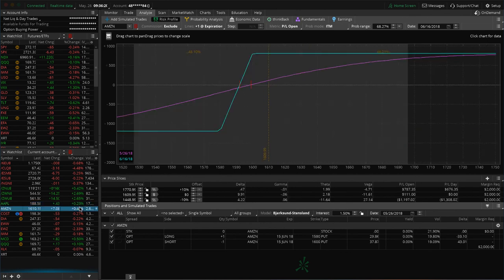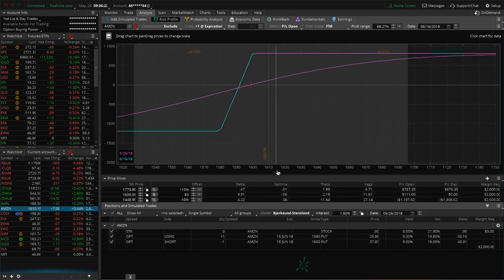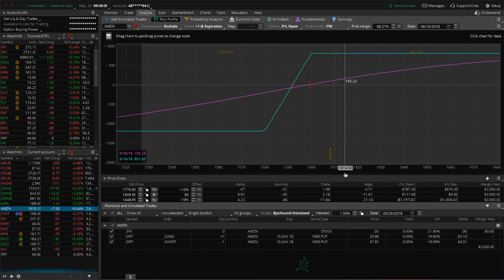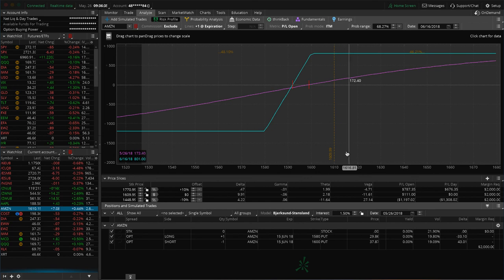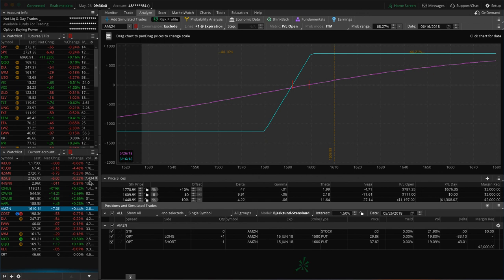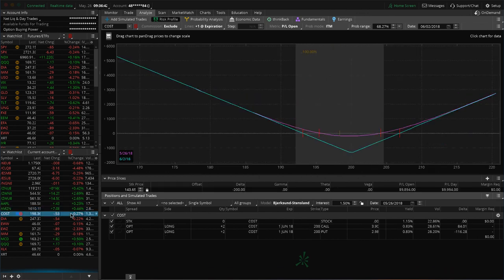And then Amazon, this is one we put on as a post-earnings short put vertical right after they announced earnings. Went slightly against this for a day. So, we rolled it, and then we rolled it again, booked some profit. So, we're pretty close to being profitable on this trade. Just could use a little bit more upside in the stock to benefit that.